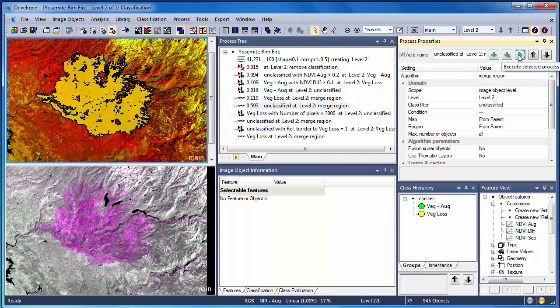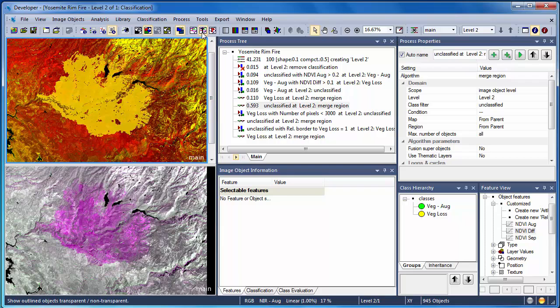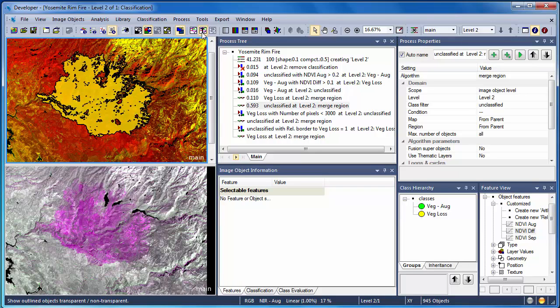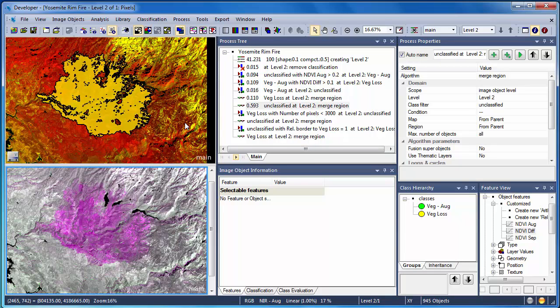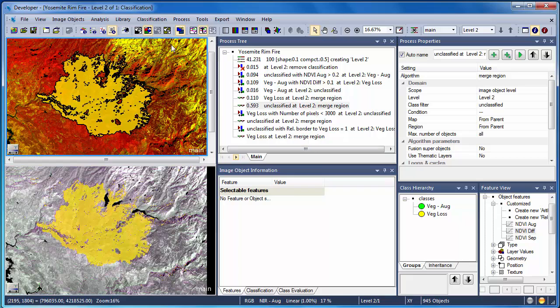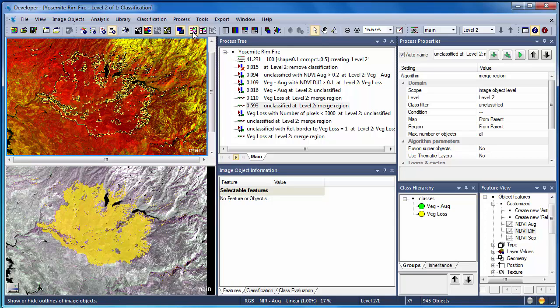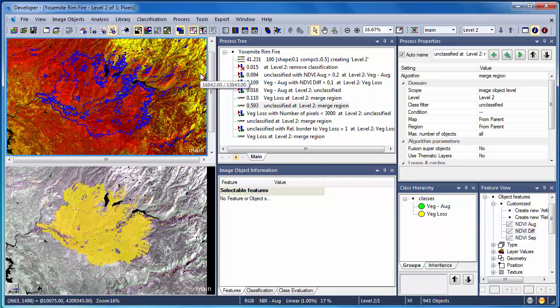Although the classification seems to be largely successful, it's not the most cartographically pleasing representation of the extent of the Yosemite Rim Fire. We can now make use of the spatial properties contained within our objects to clean up the classification. One of the great advantages of object-based approaches is that we can incorporate information such as the geometric characteristics and spatial relationships.